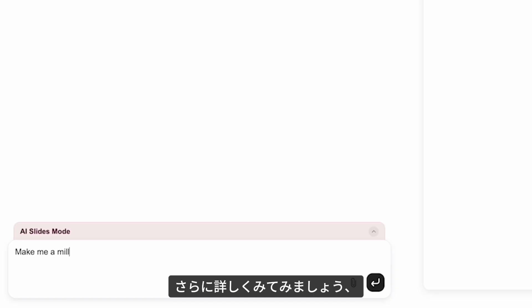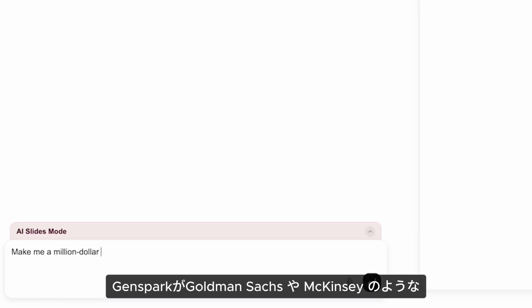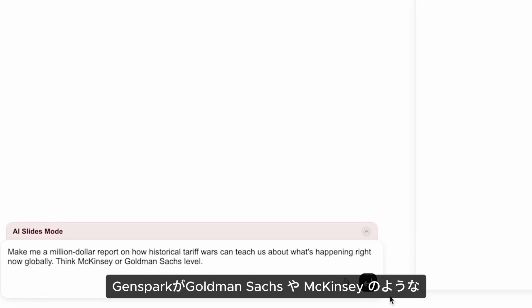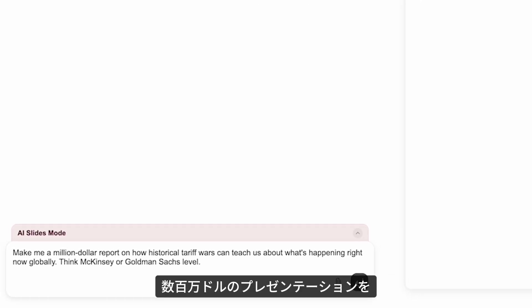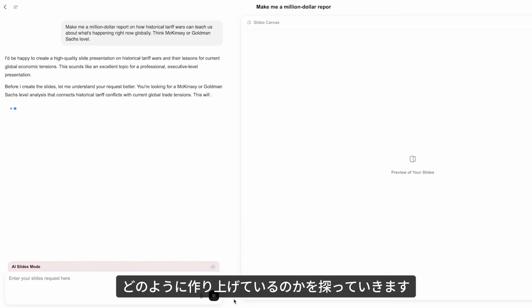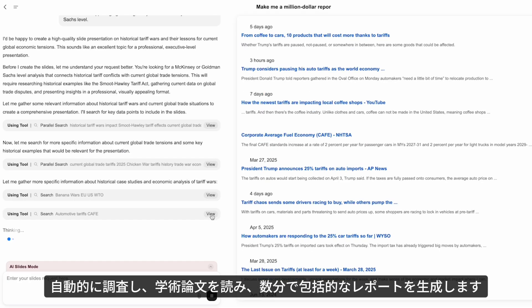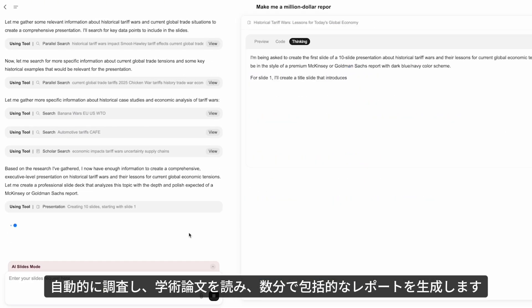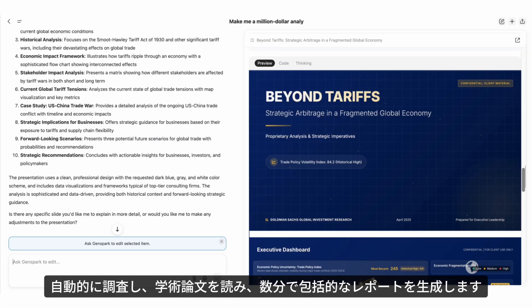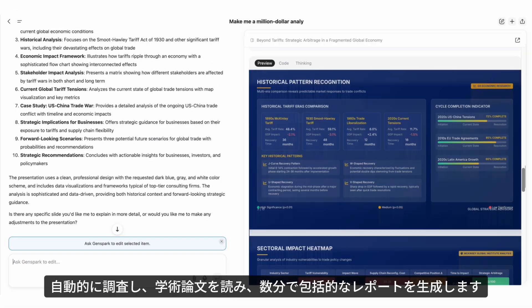Let's dive deeper and see how GenSpark creates a million-dollar presentation like Goldman Sachs or McKinsey — automatically researching, reading academic papers, and generating comprehensive reports in minutes.